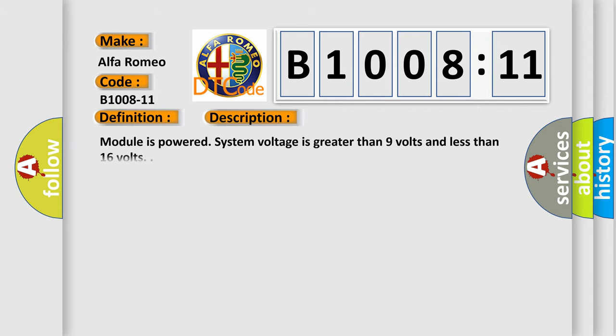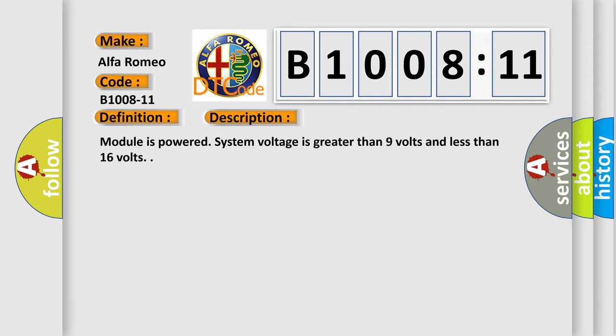And now this is a short description of this DTC code. Module is powered. System voltage is greater than 9 volts and less than 16 volts.